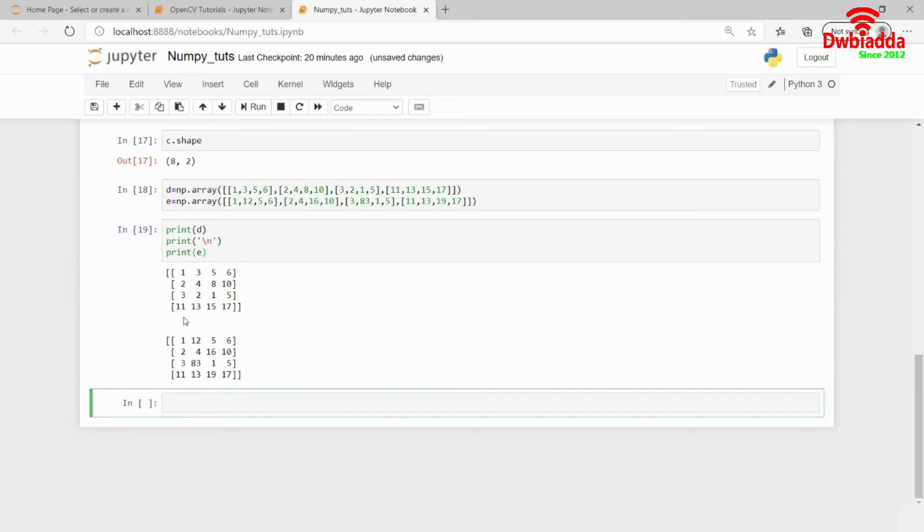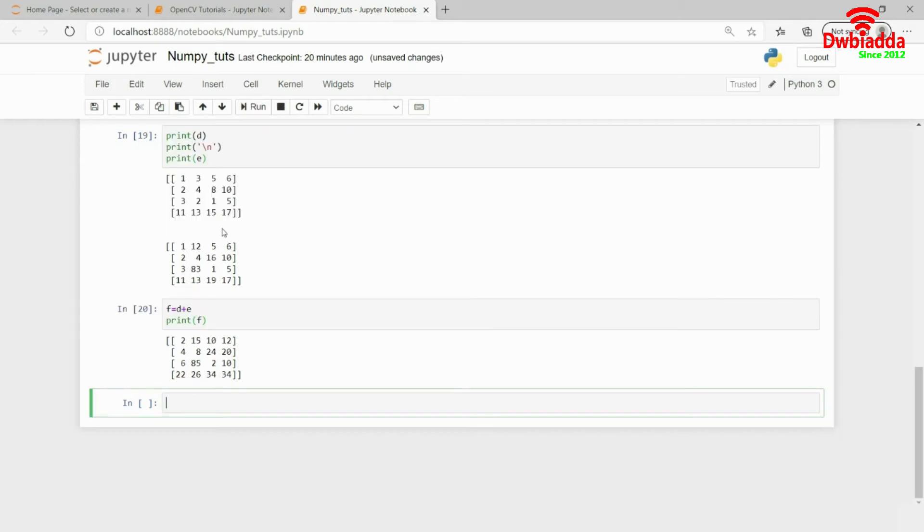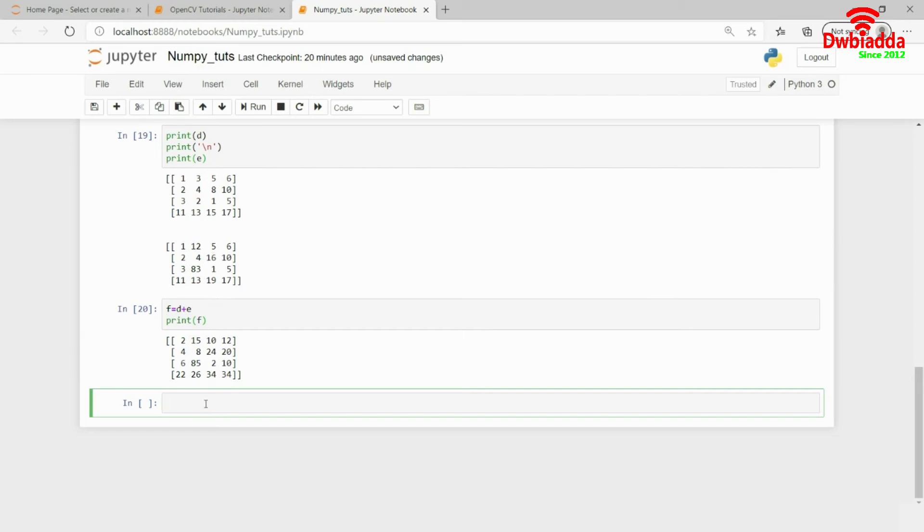Now I want to add these two matrices. For adding, I directly use F equals D plus E, and if I print F, it gives the result. As you can see, the two matrices have been added. It's simple matrix addition: 13 plus 13 is 26, 15 plus 19 is 34, and so on.